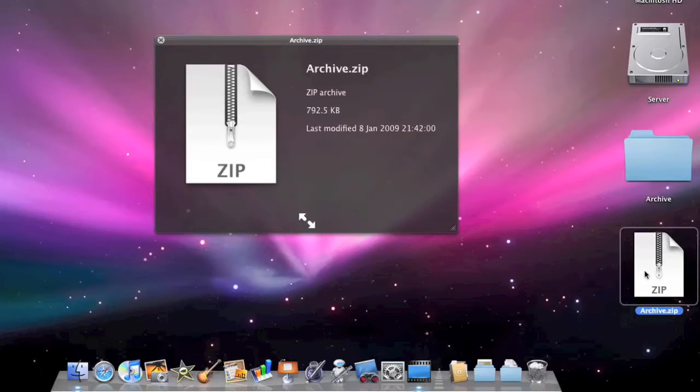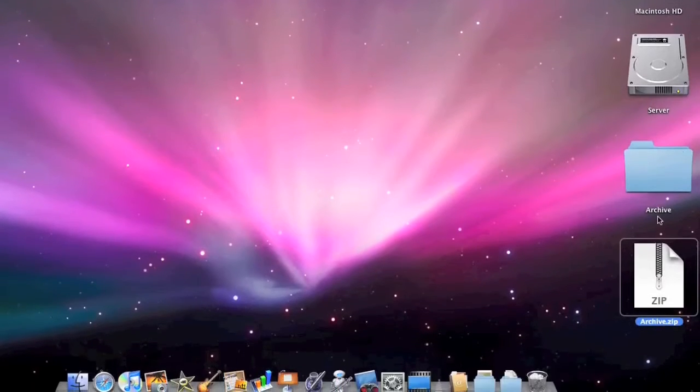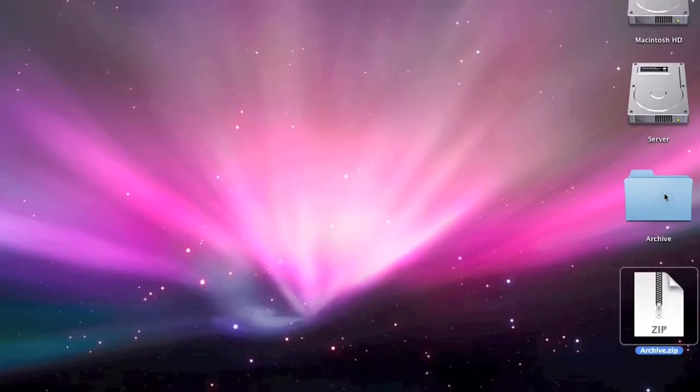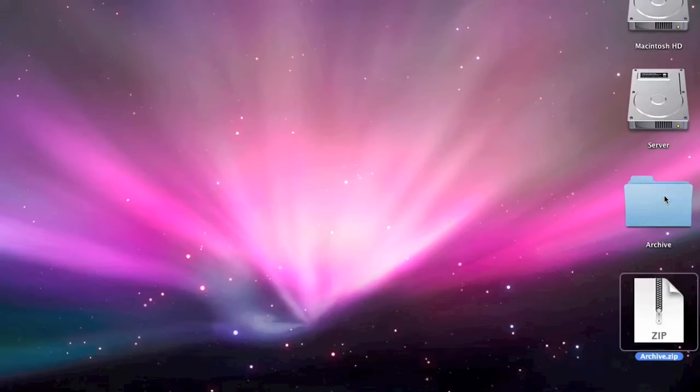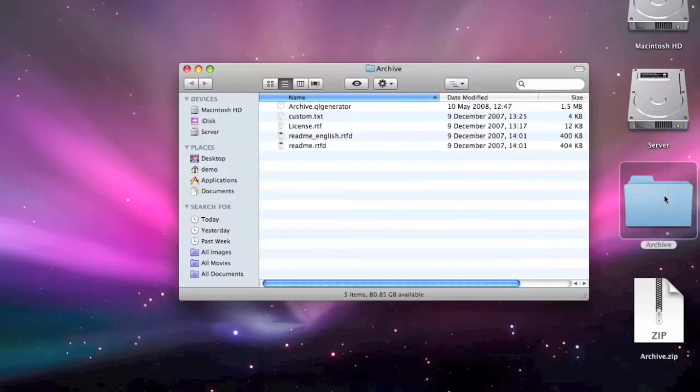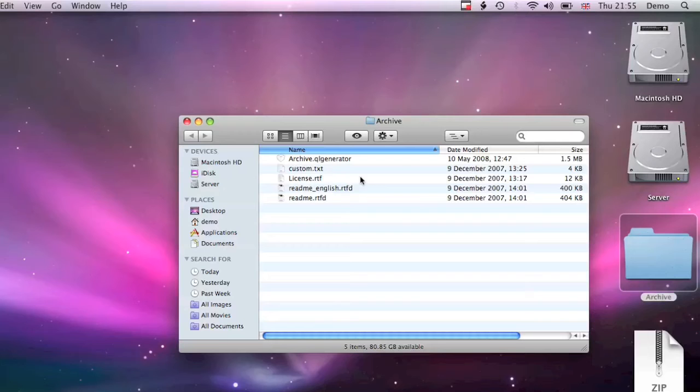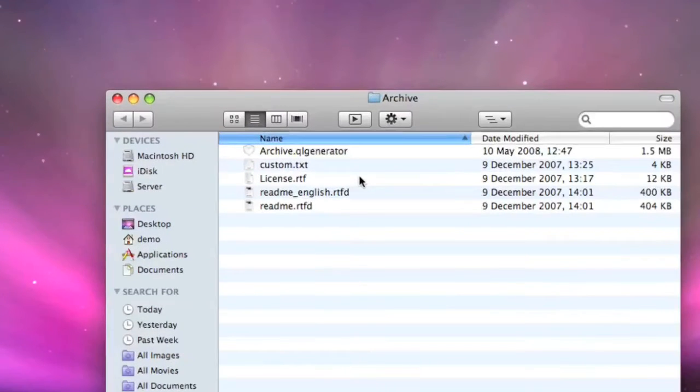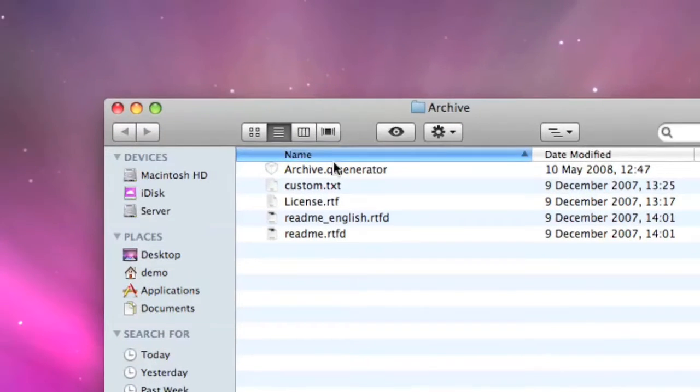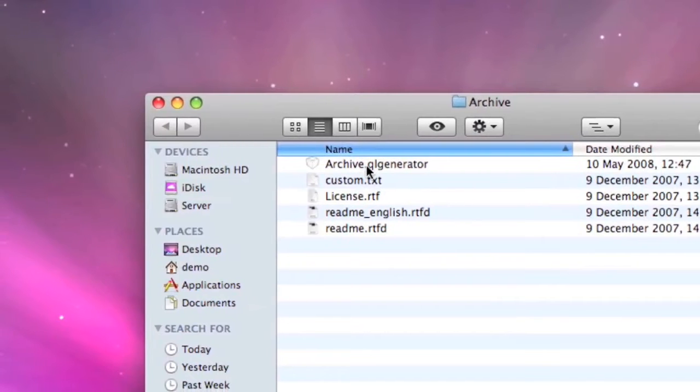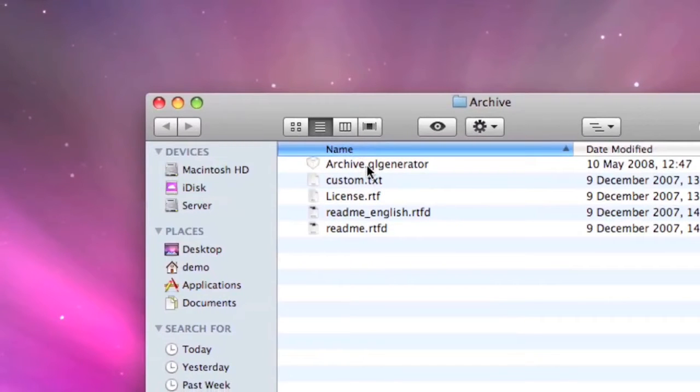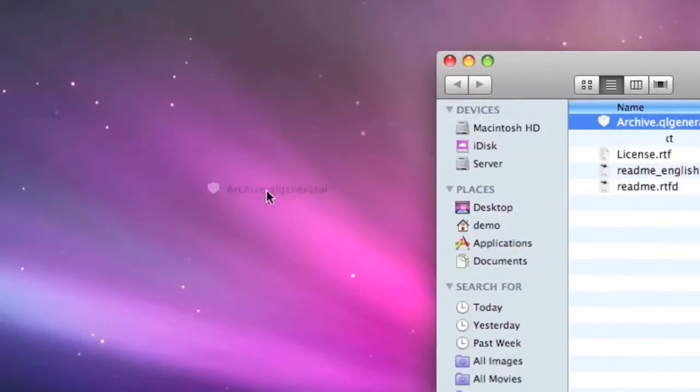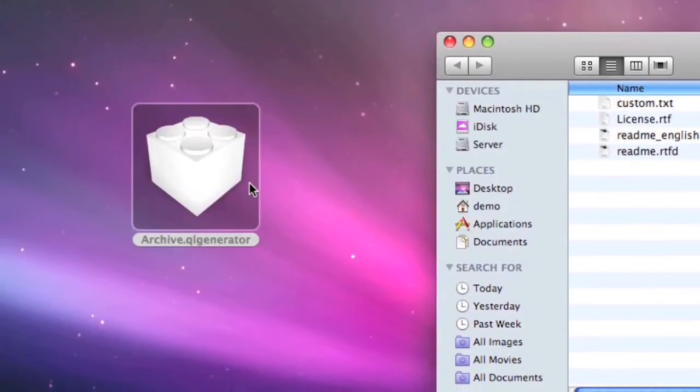So this is a ZIP folder that I've downloaded. Below the blog is the exact URL you can download it from. I'm going to open it up and the bit we're looking for from inside here - just to zoom in so you can see it better - is ArchiveQL Generator. I'm going to take that out and put it on the desktop.